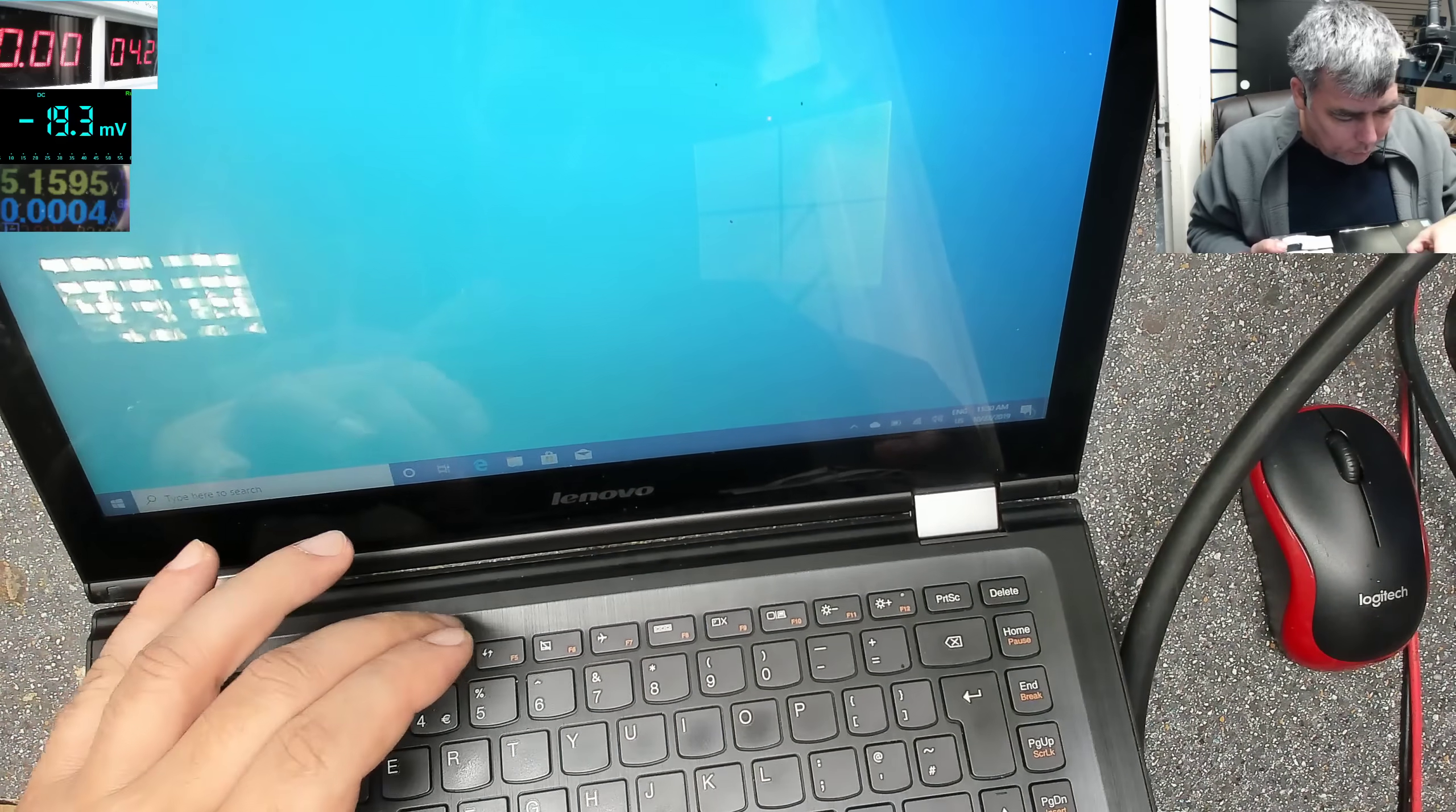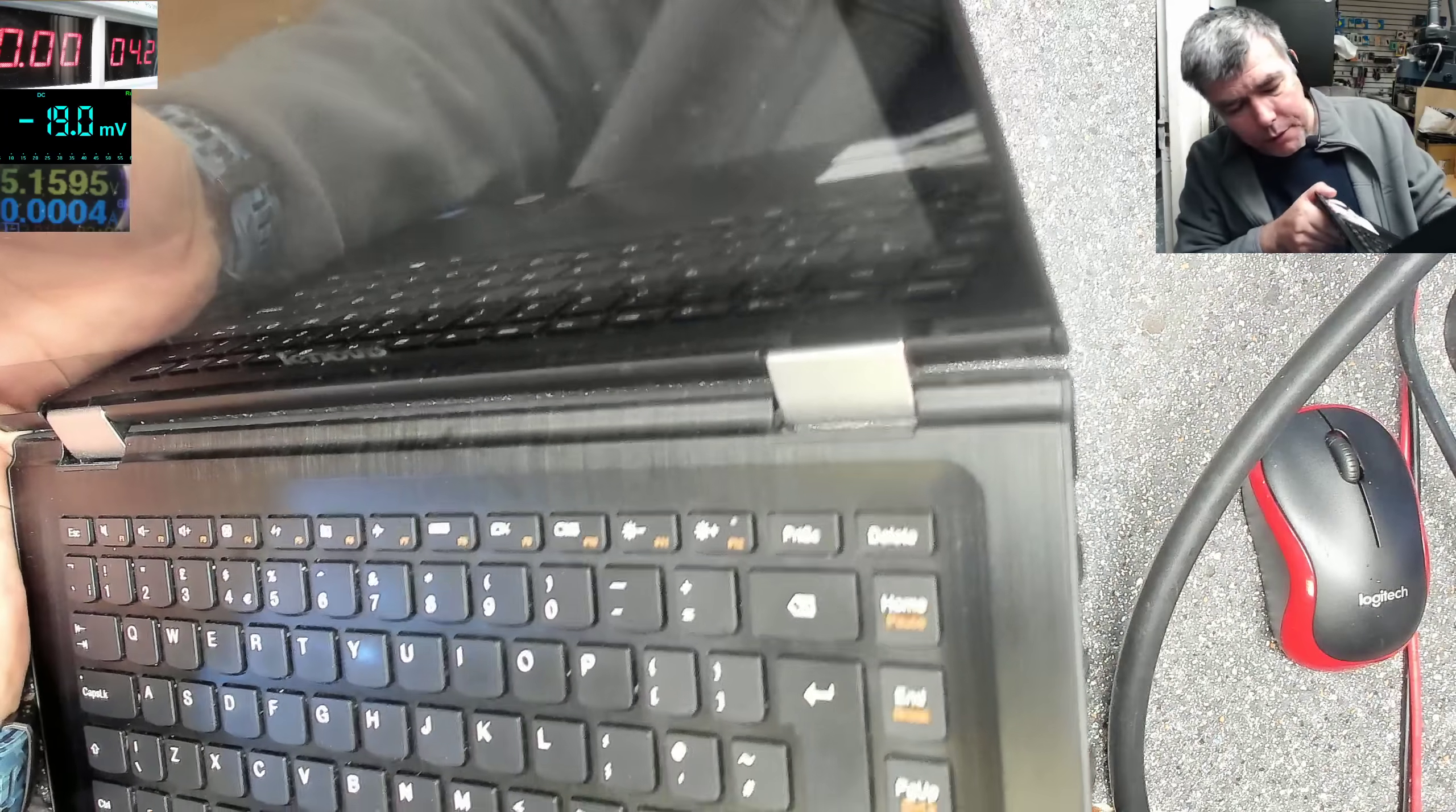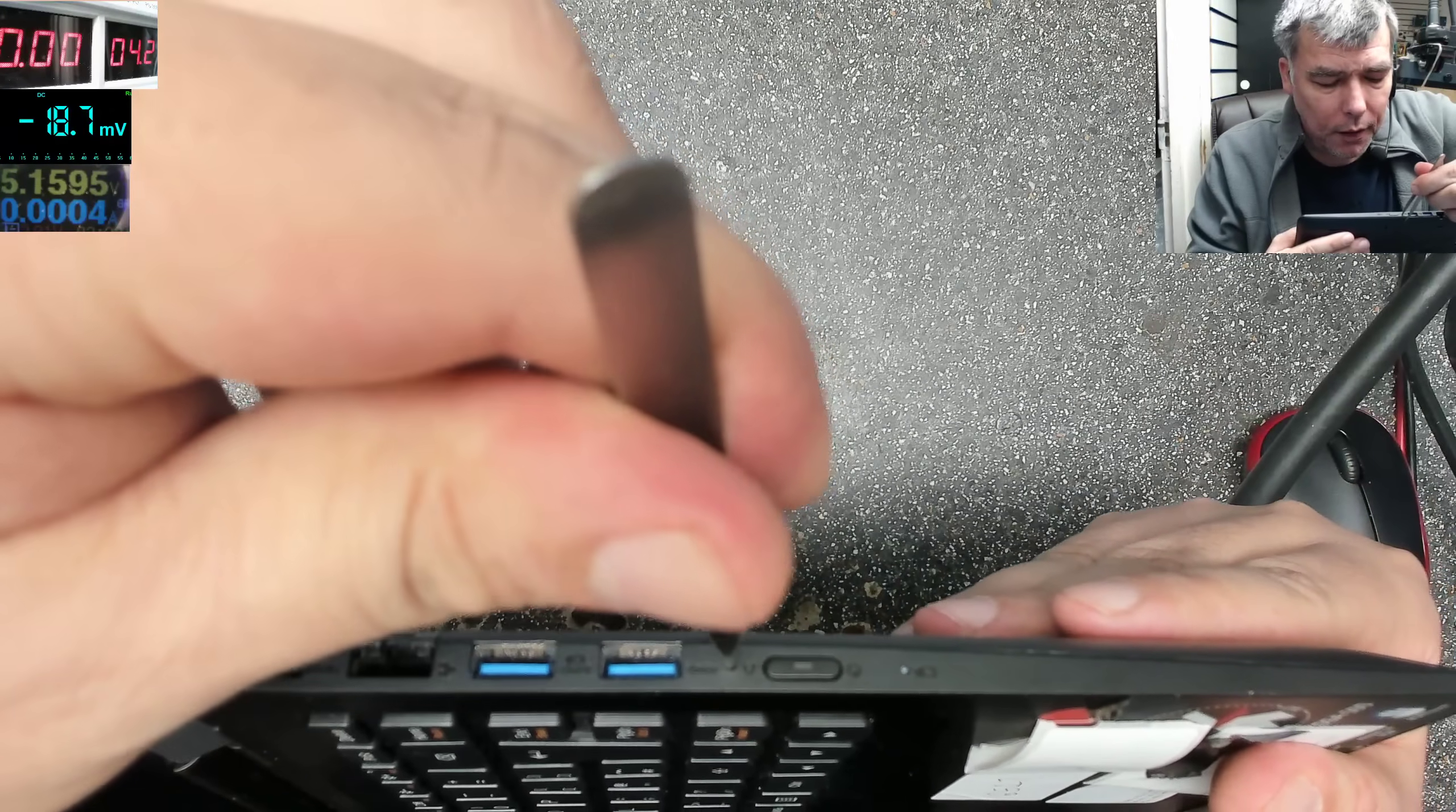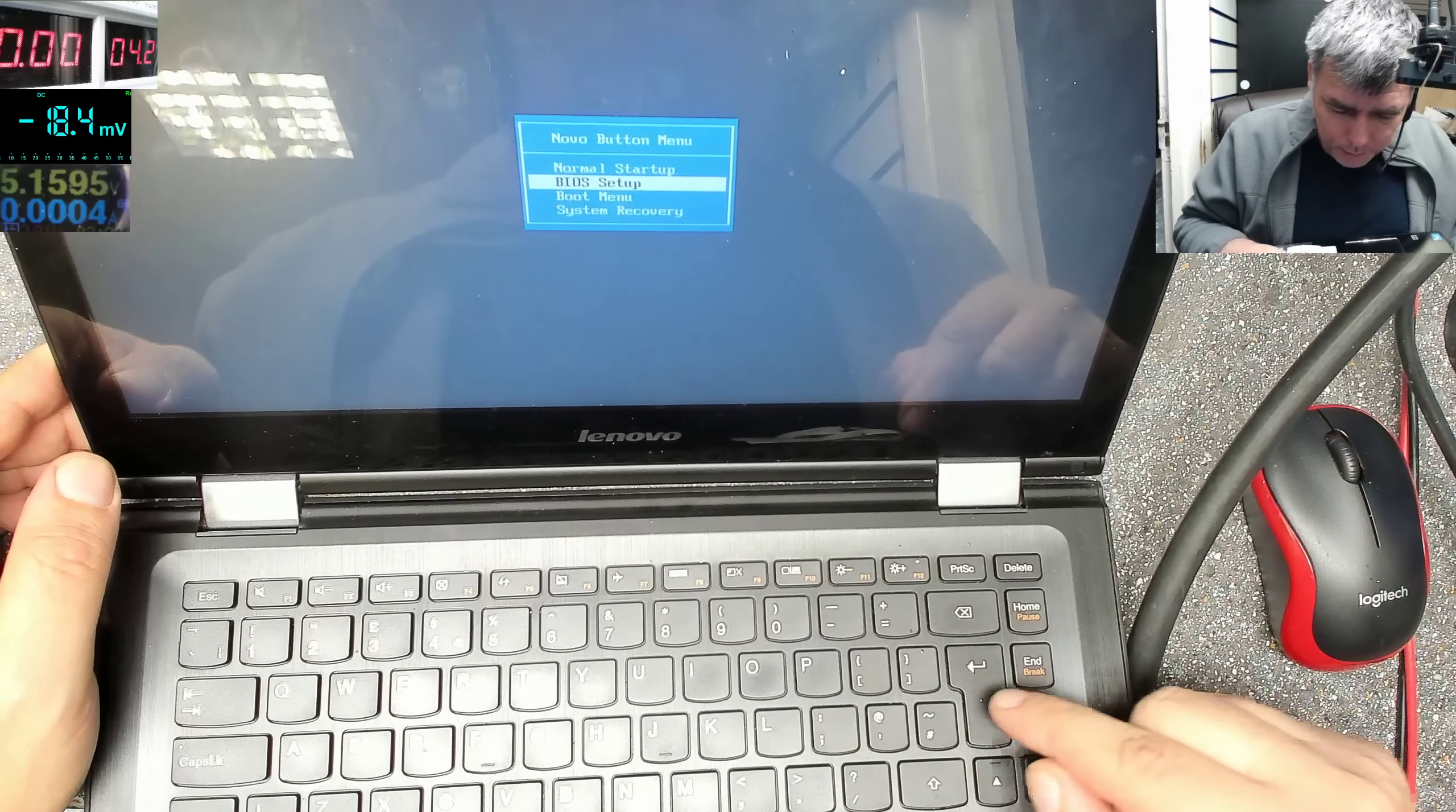Let's try and go into BIOS. This is a Lenovo laptop, we have a BIOS button on the new Lenovo laptops. You press this button and actually you can access the BIOS. So you have normal startup, BIOS setup. Let's go on the BIOS setup.